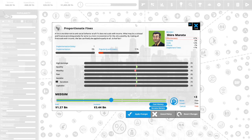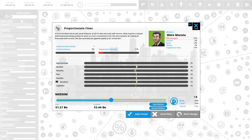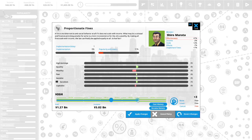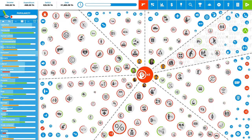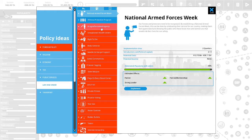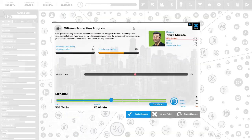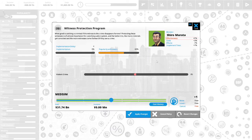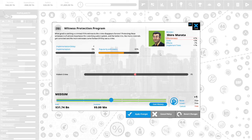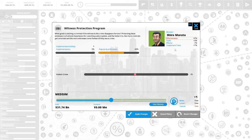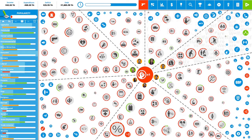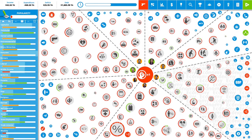Proportioned fines: a fine is no deterrent to anti-social behavior if all it does is not scale with income. What may be colossal and finance wrecking penalty for some is a mere inconvenience for the ultra-wealthy. By making all fines scale with income the law can finally be applied equally to all. Witness protection program: what good is catching a criminal if the witnesses of the crime disappear forever? Protecting these witnesses is of utmost importance for a working justice system. We have 1 political capital remaining.